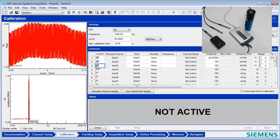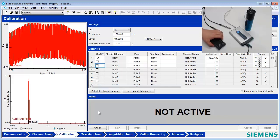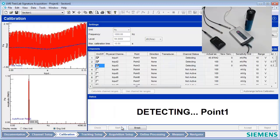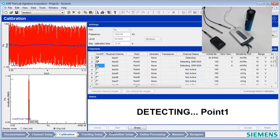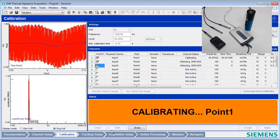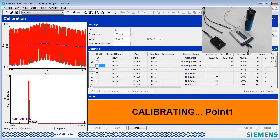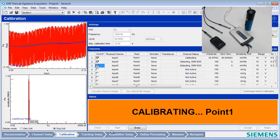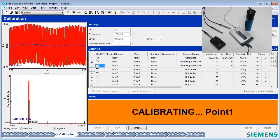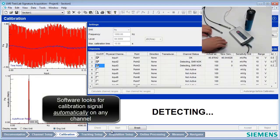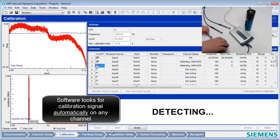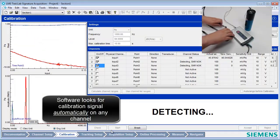Attach the calibrator to the first microphone. Press the Check button and then the Start button. Once the calibration of the first microphone is finished, the message area will turn white and give the message Detecting. The software is looking automatically for a calibration signal on another channel.